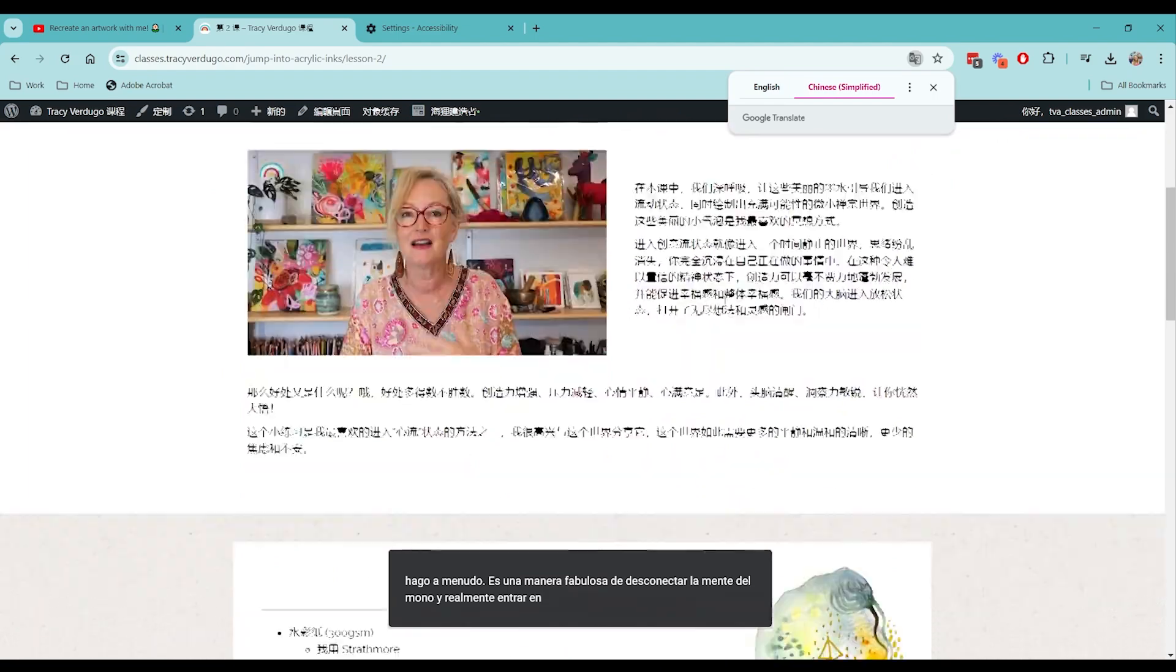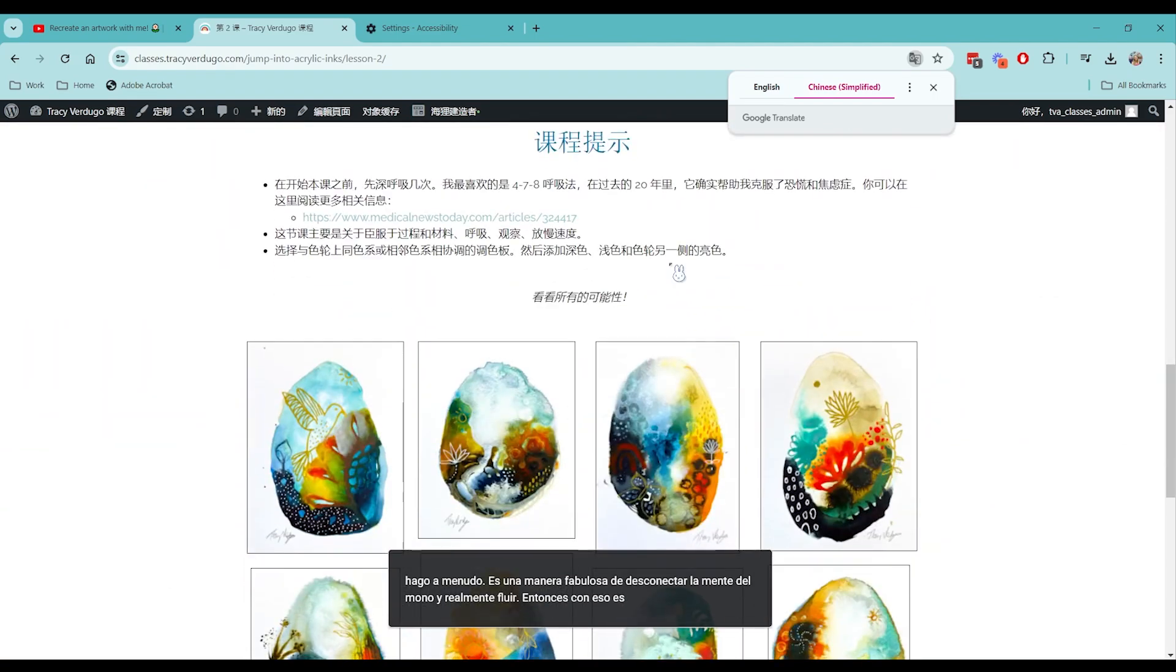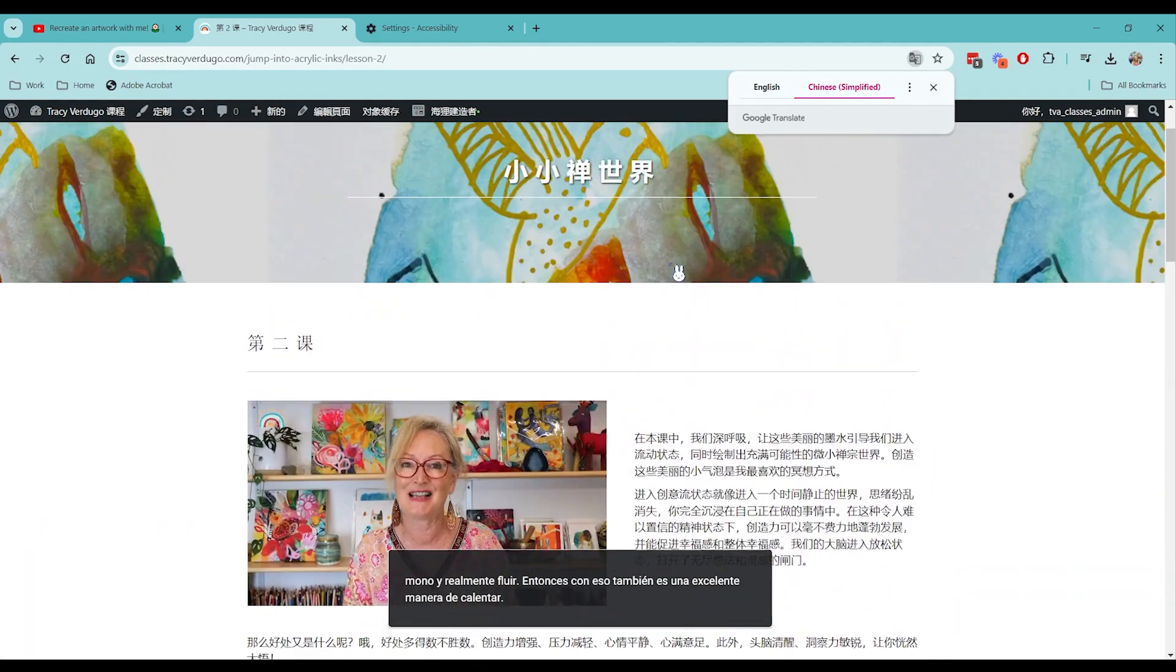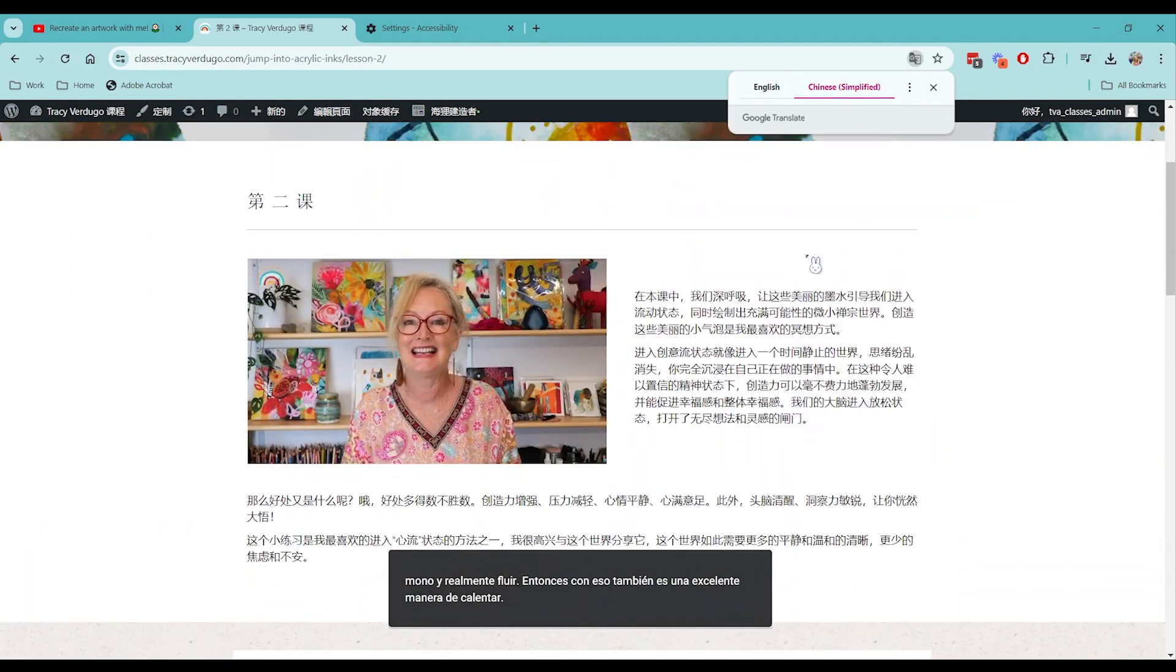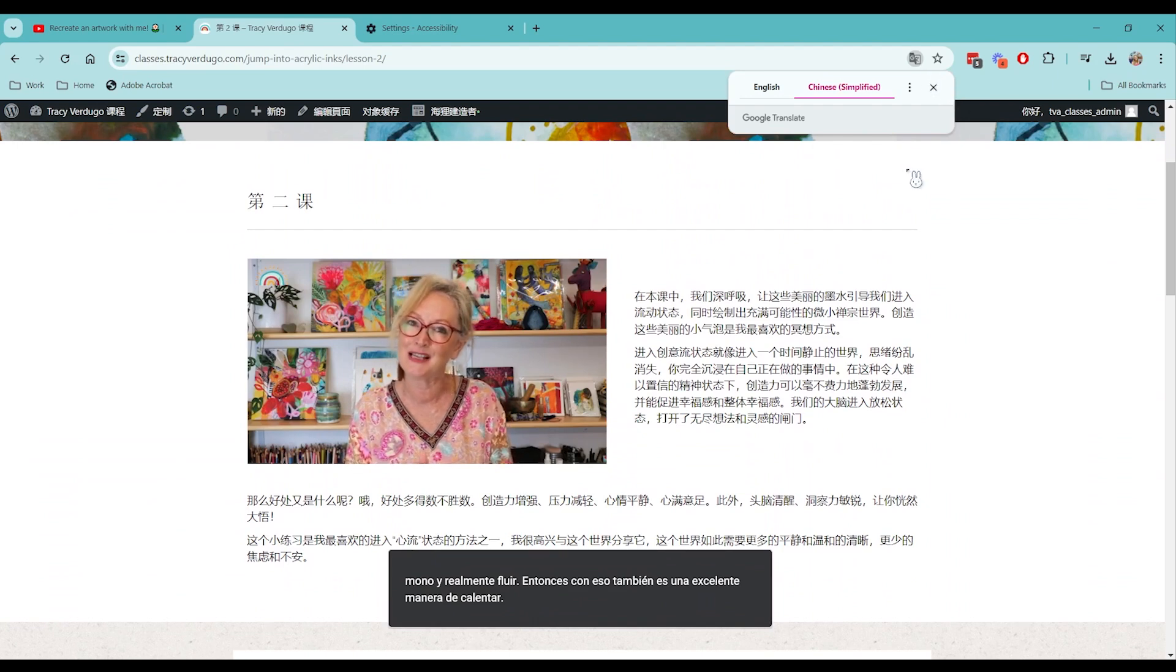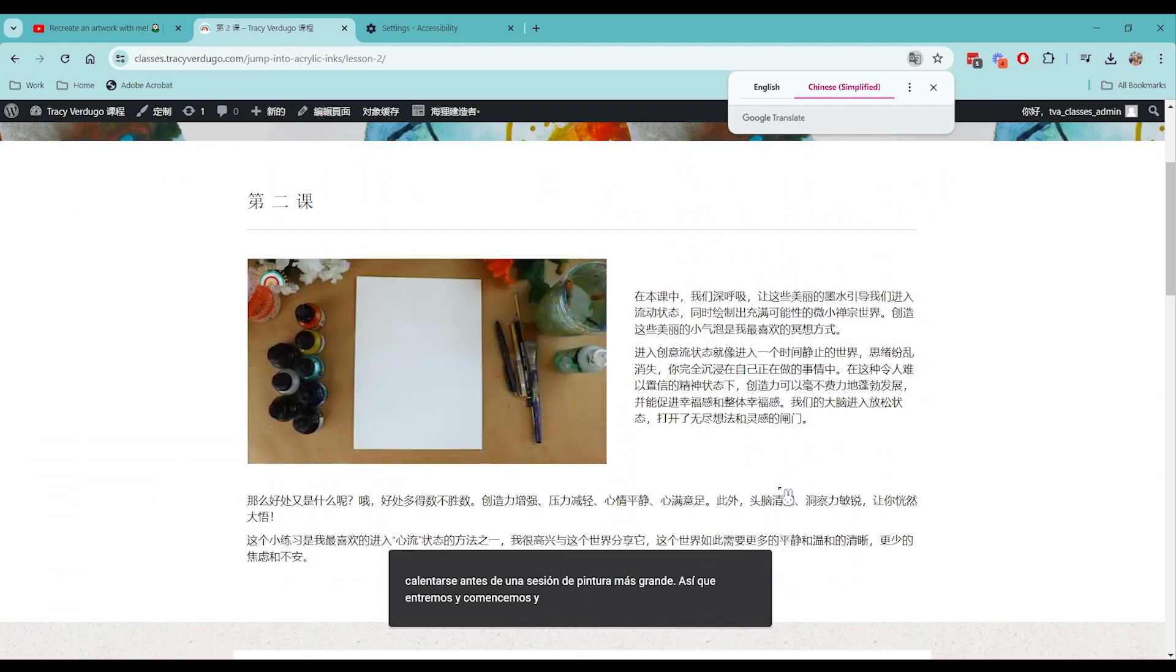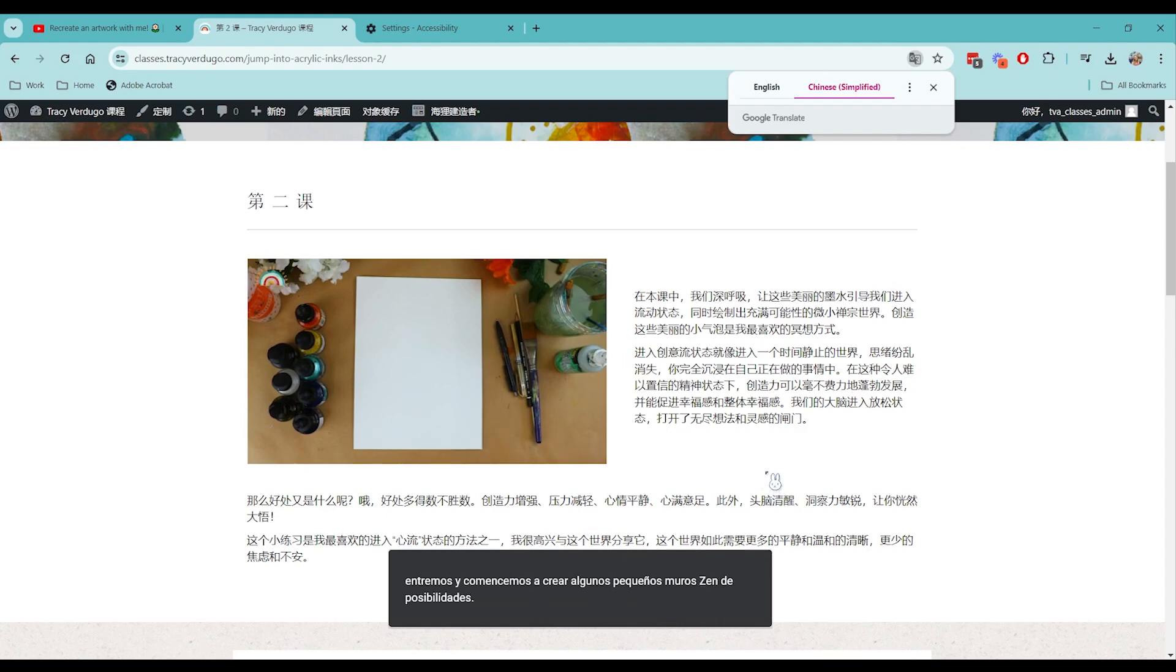And there we have it. So that should help you access all of Tracy's online classes, even her YouTube videos, or whatever video you want in your preferred language. So I hope that helped and let me know if you have any questions. And you can always email us at info@tracyverdugo.com and I'll help you out there.